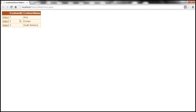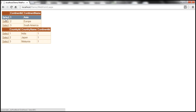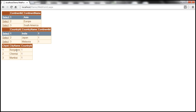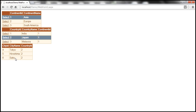When the web form renders, it should only display continents first. When I click select on Asia, I get all the countries in Asia — India, Japan, Malaysia. Once I select a country, I should load all the cities belonging to that country. Similarly, when I select Japan, I should see the cities there.